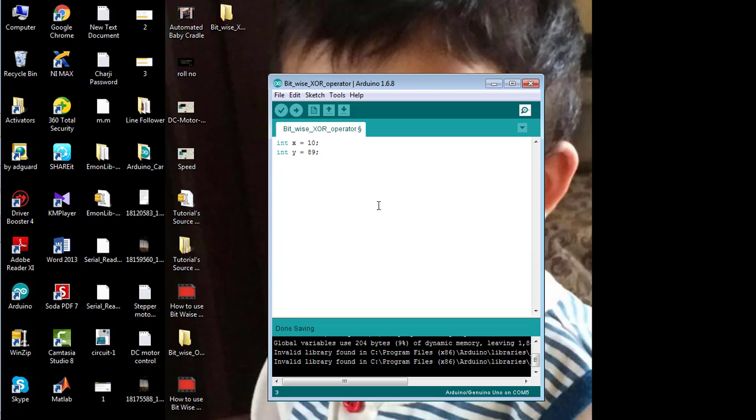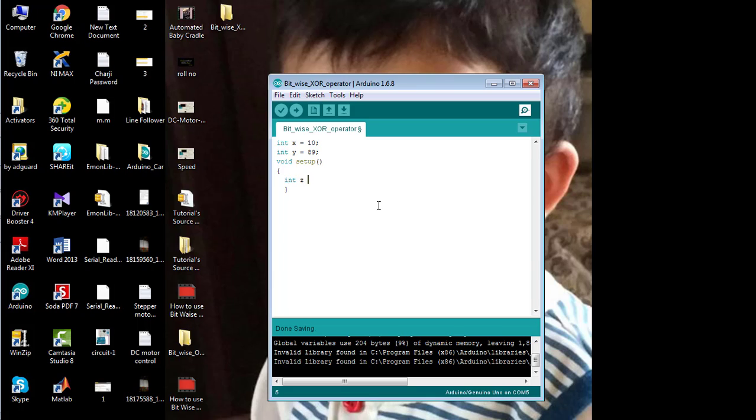Now starting with the void setup method, I'm going to print the result of XOR between X and Y on the serial monitor. So first I need to declare or initialize this third variable Z which is equal to the XOR of X and Y. This is the operator used for the bitwise XOR operator.